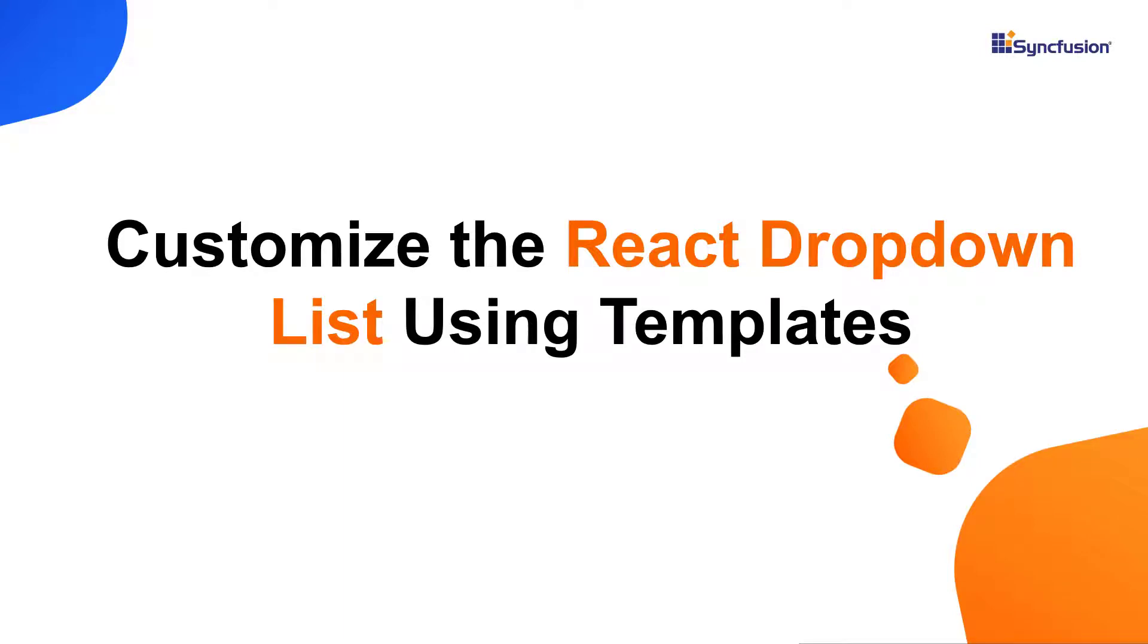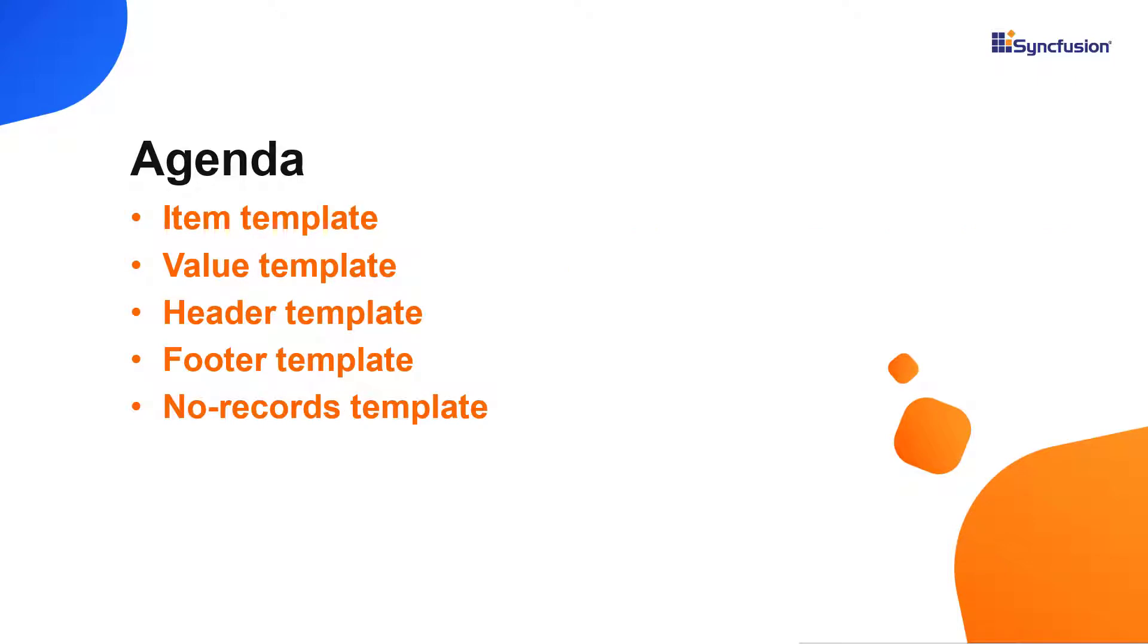Hi everyone, welcome back. In this video, I will show you how to customize the drop down list items, values, header, and footer using templates.